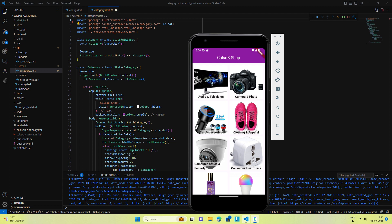Today I am going to start a video series to convert a WooCommerce shop to a Flutter mobile app. In part 1 of this video, I will create a beautiful category screen by fetching all top level categories from our online shop.